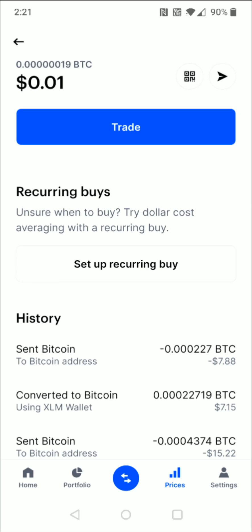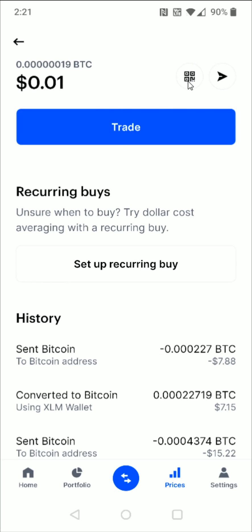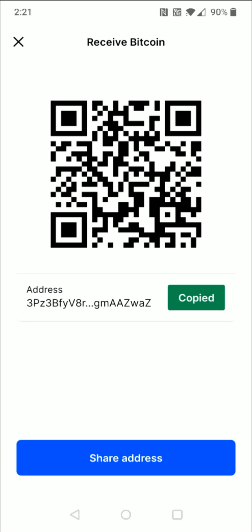In the upper right-hand corner area, click on this little icon that looks like a QR code. This is going to lead you to your receivable Bitcoin wallet address. Go ahead and copy this by clicking on the copy button, and once that's copied we're going to go back to the home screen.